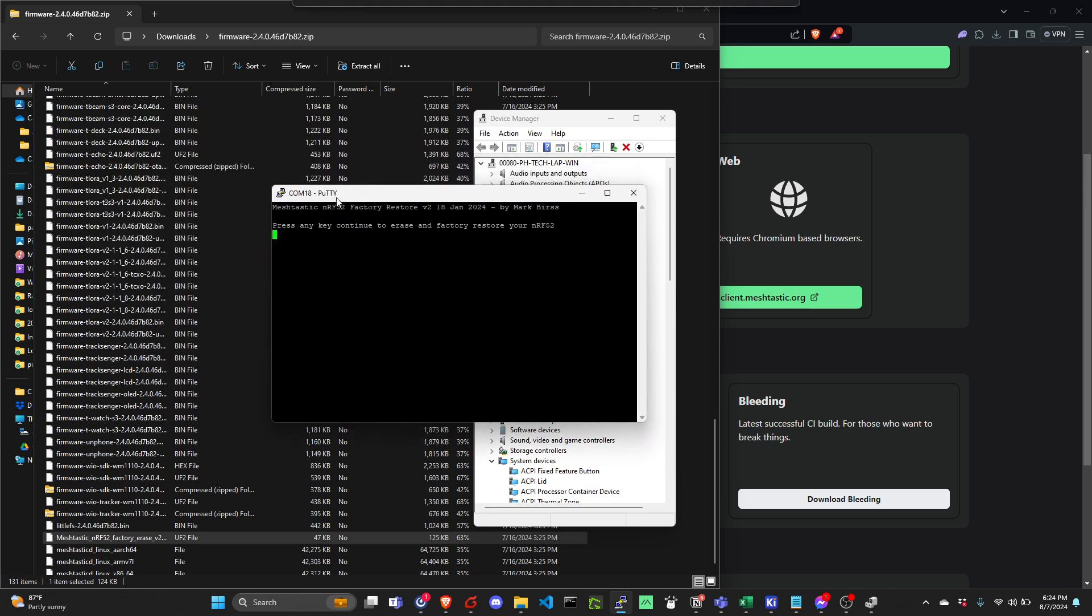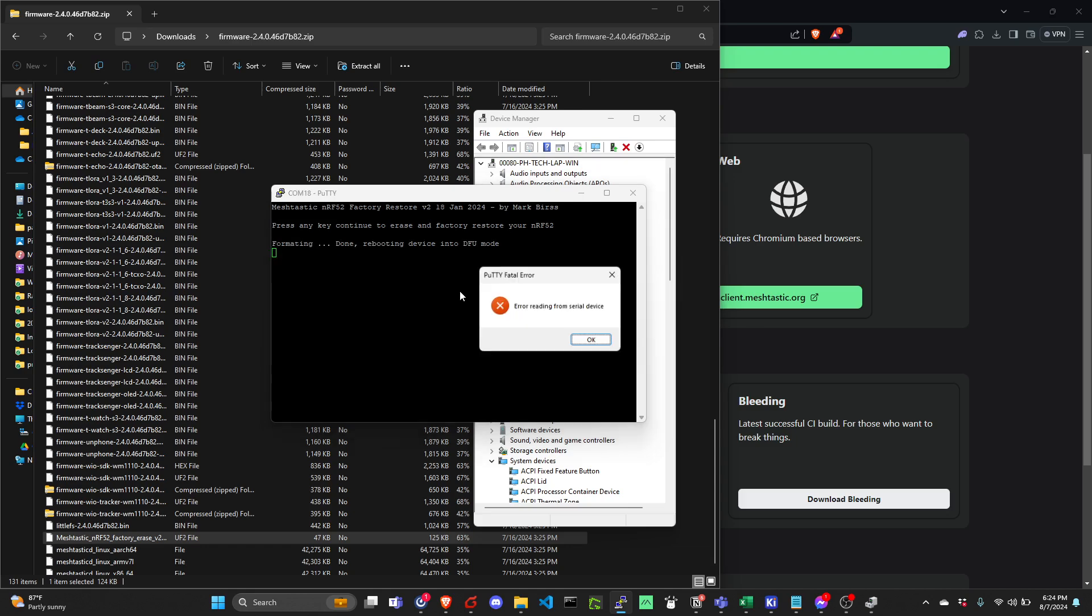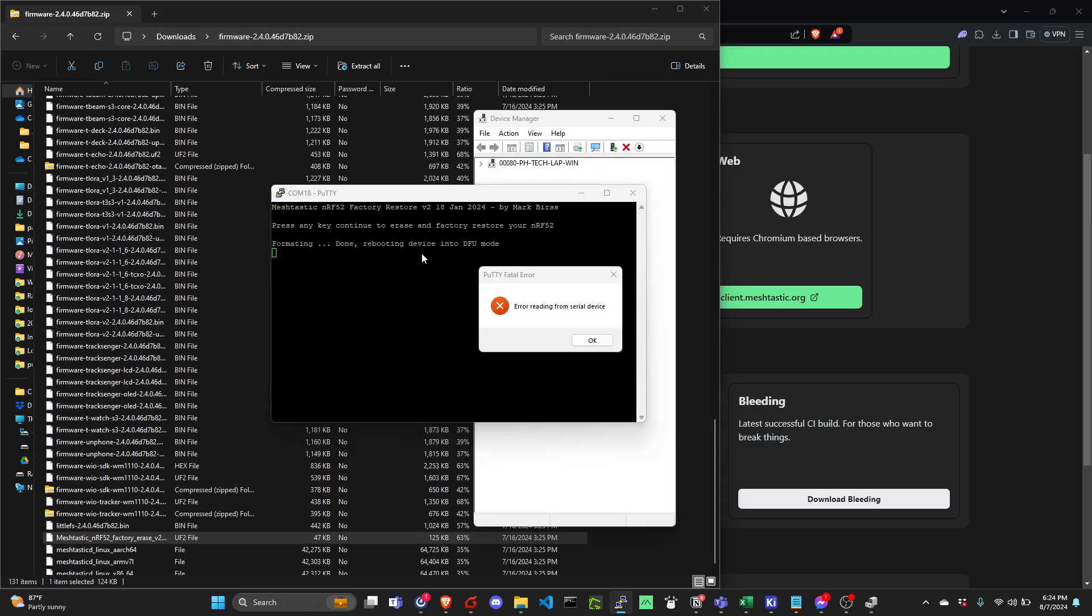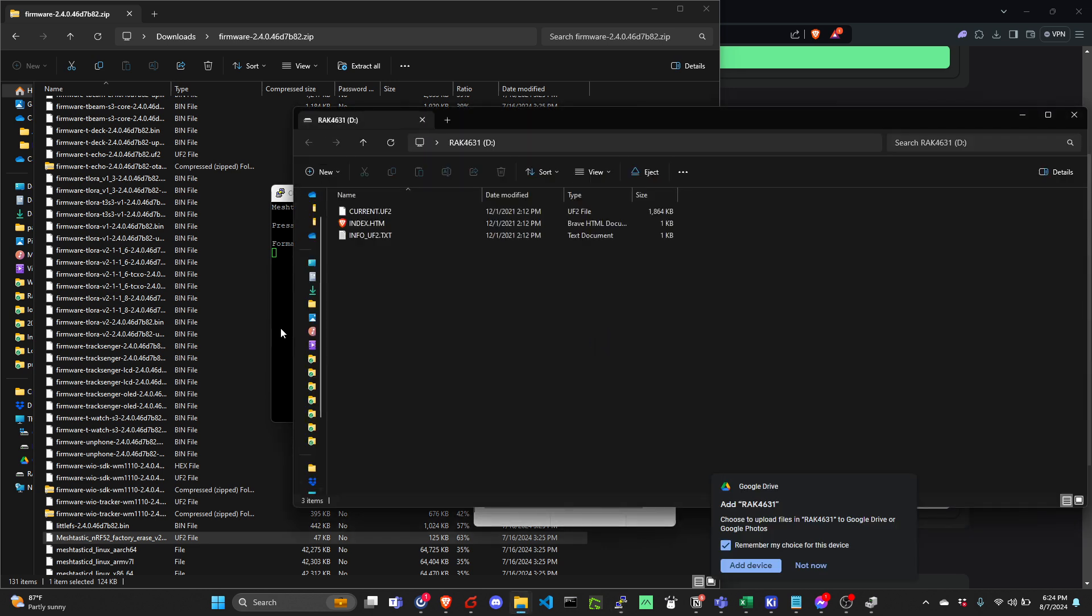When you connect on it, you will see MeshTastic NRF52 factory restore. Press any key to continue to erase and factory restore your NRF52. We'll just need to click here, then enter. Then it will restart and then it will be on boot mode again.